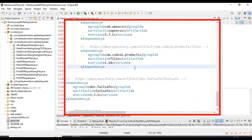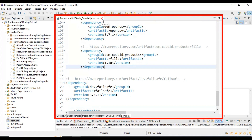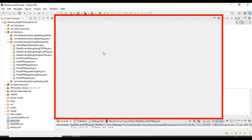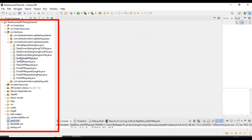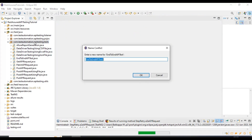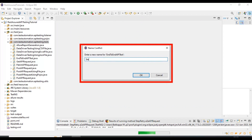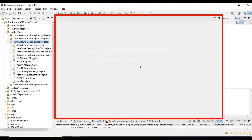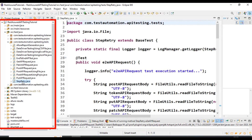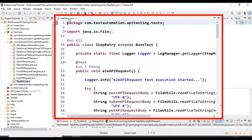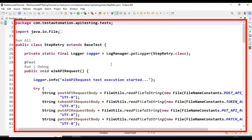After adding the Maven dependency, simply save the pom.xml file. Then I will copy the end-to-end API test and paste it inside the same package. I will rename the class name as StepRetry and click OK. So here we have the StepRetry class which contains the end-to-end API test.